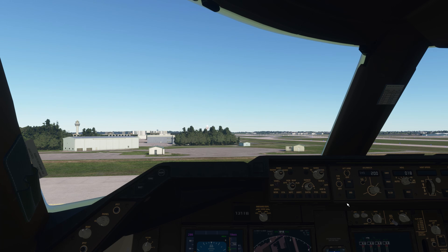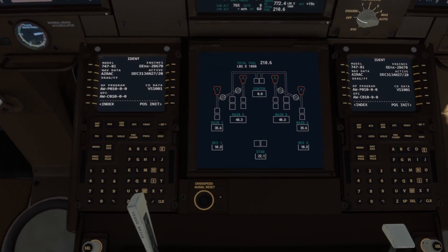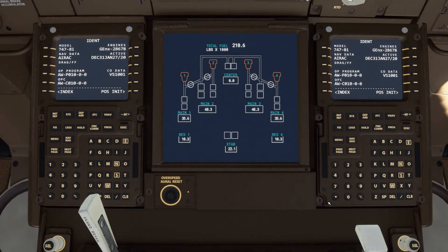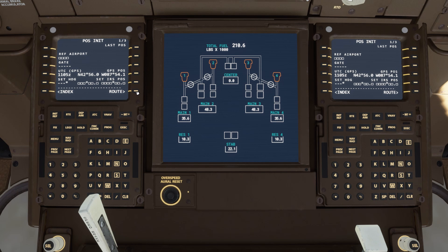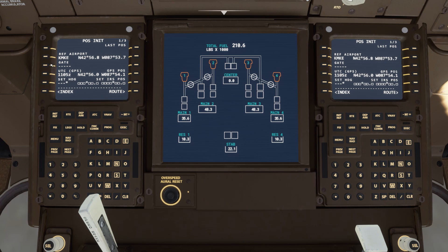Next we're going to focus on the FMS, or flight management system. In order to get to the FMS view, press CTRL-4. Now that we're in the FMS, we're going to hit position initialization. Here we're going to put KMKE, or Mitchell International, as our reference airport in this example. Then we're going to grab the GPS position and paste it in the set IRS position.